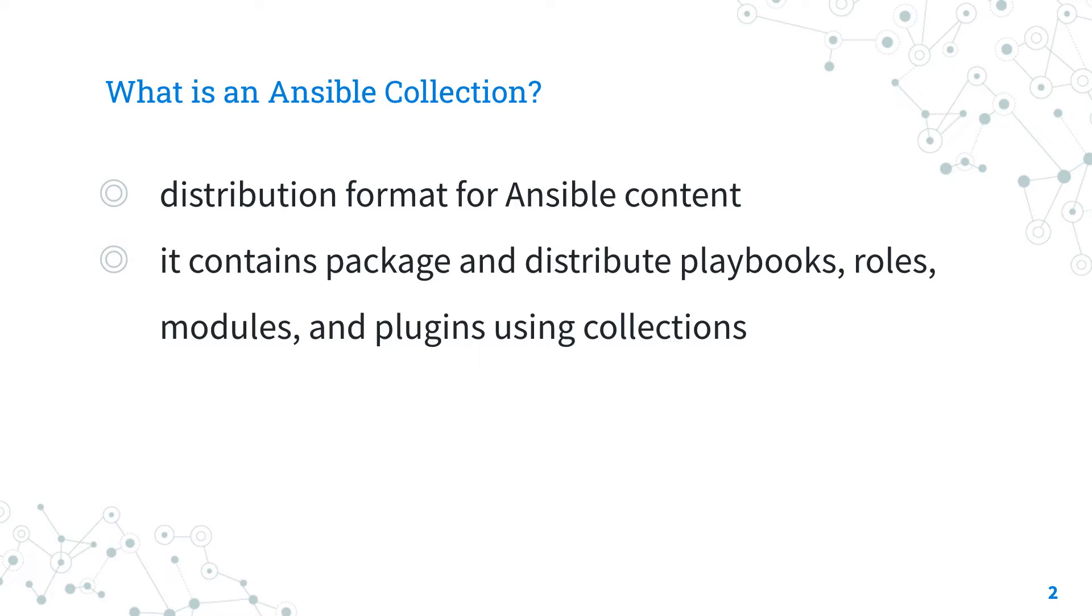For users, Ansible collections are easy to download and share via Ansible Galaxy. For developers, they are easy to upload and share via Galaxy. Plus an Ansible collection has a defined standard directory structure format and version.